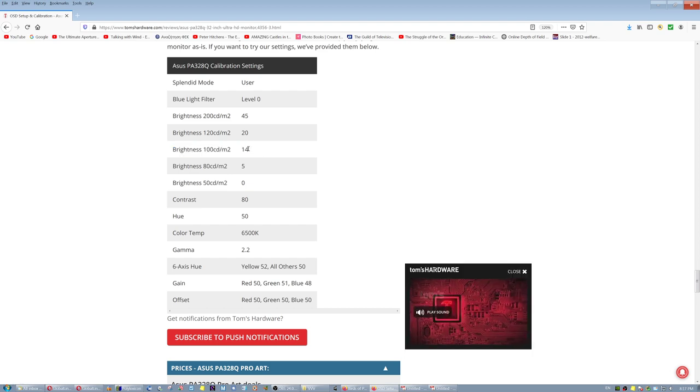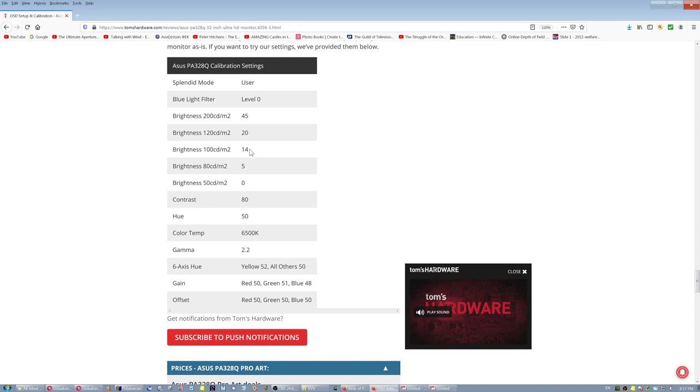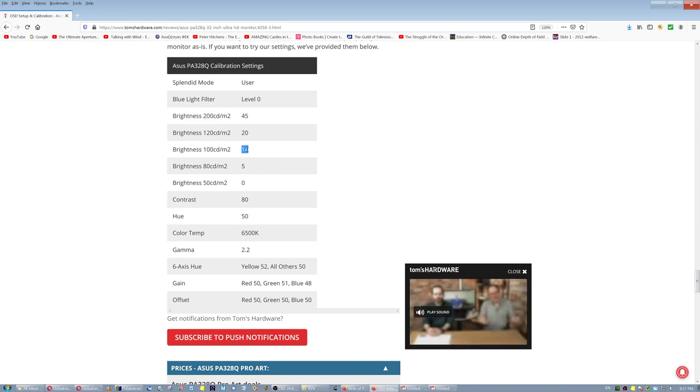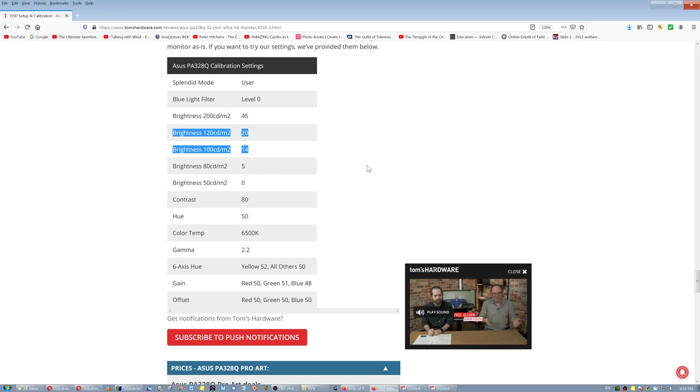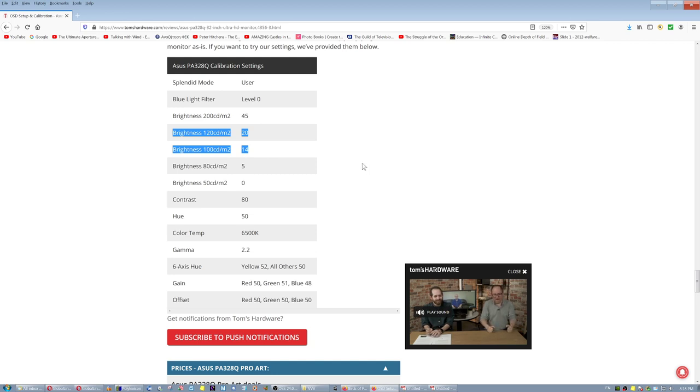Go to the portion where it says OSD setup and calibration, and if you go here all the way down to the bottom, you will see that he already measured it, and he found 100 candelas to be 14. In my monitor, it was more than 110 candelas when I set it to 14, but if you are between 100 and 120, you're fine for your prints. That's where the prints are located, so that whatever you see on your monitor will match your prints, and they're not going to be overexposed or dark.